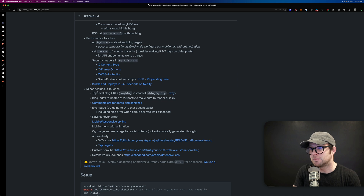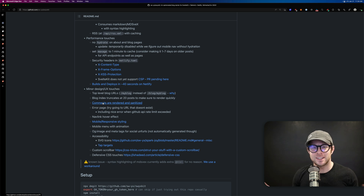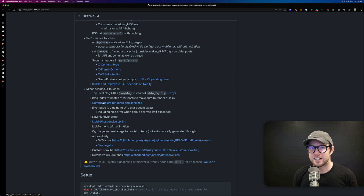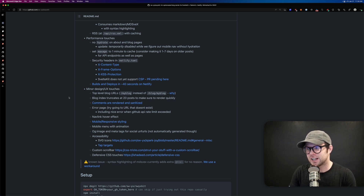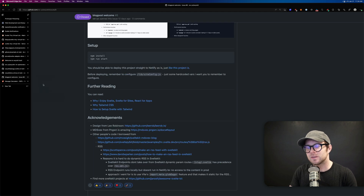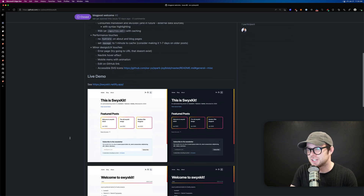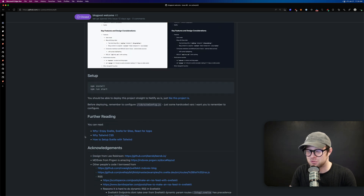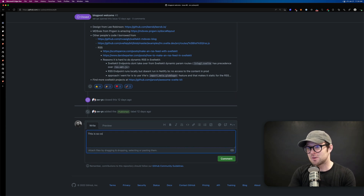There are security headers via netlify.toml, which is great if you're hosting on Netlify, and some neat UX touches like top-level blog URLs. How are comments handled? There's no database — this is actually one of the neatest things. It's done through GitHub issues. Here's a closed GitHub issue which probably means it's published, written in markdown with images and everything, hosted on GitHub.